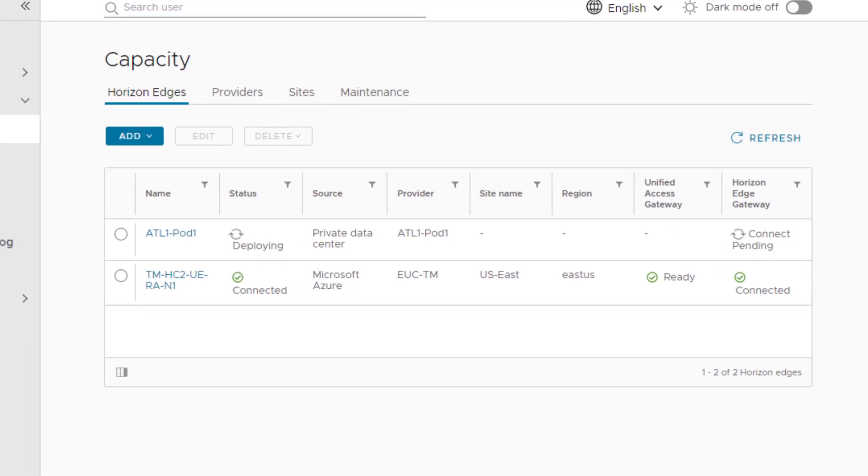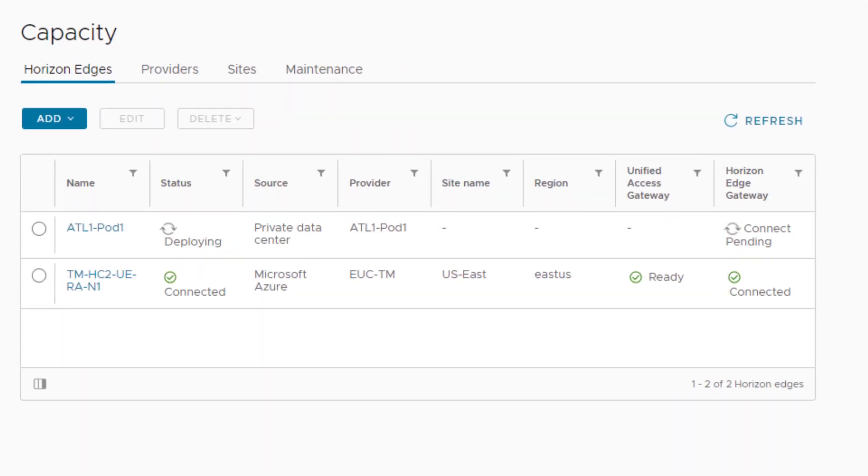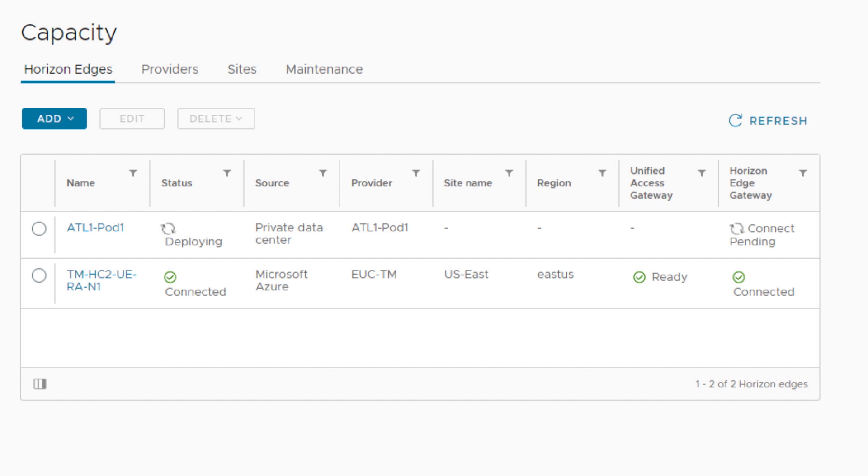Within minutes, the Horizon Cloud service reaches out and pairs with the Microsoft Azure subscription to deploy a Horizon Edge.